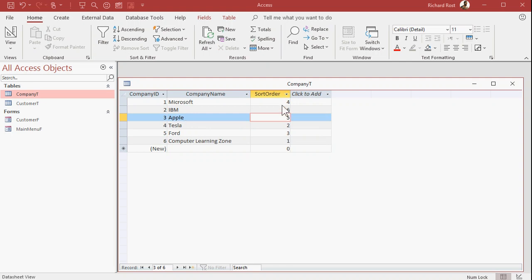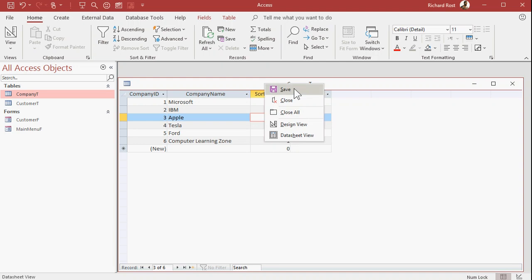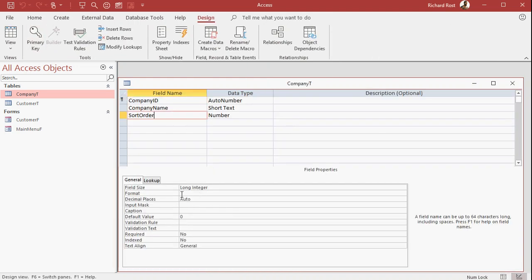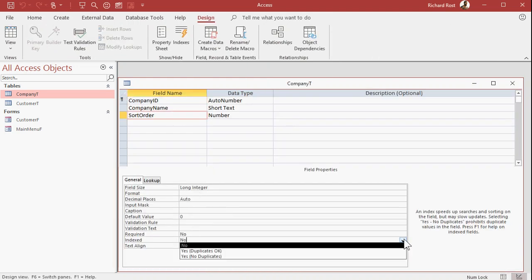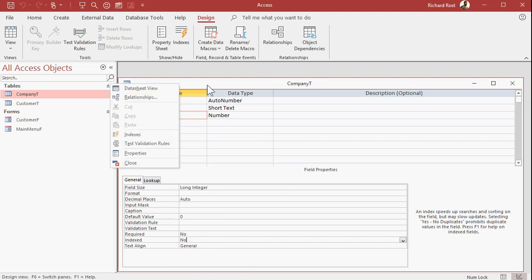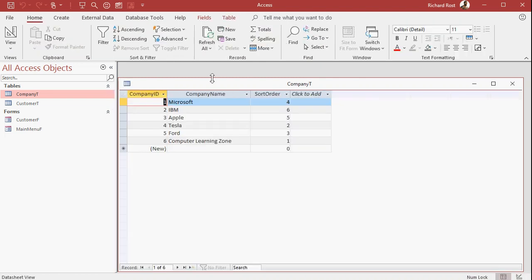If you want to make sure that this list isn't duplicated, you can index this list. Right-click, design view. You can index this right there. Make it yes, no duplicates. That way you can't have two item fours, for example, with the same sort order. But personally, I don't think that's a big deal. If later on you decide you want more granularity and you don't want to have to renumber the whole thing, you can simply change this to a double or a decimal value so you can go 5.1. There's all kinds of tricks you can play. But this gives you the idea of how to do a basic custom sort.